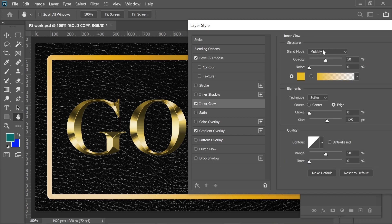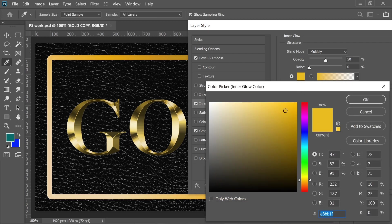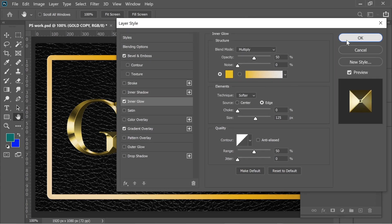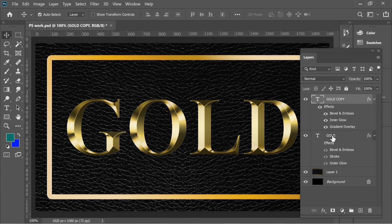I put it on Multiply, opacity 50, and technique Softer Edge, and size 125, and the rest. The color, put it on E8BB1F. That's it for this part.